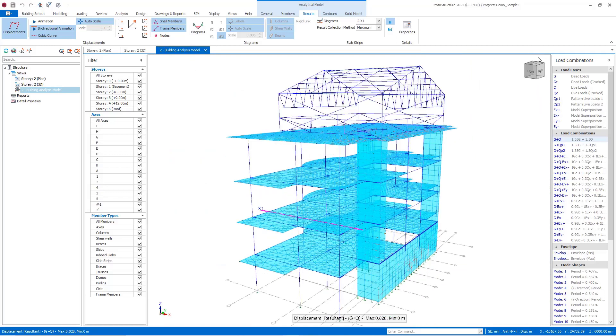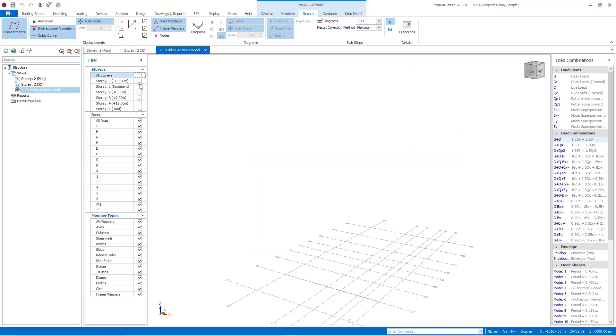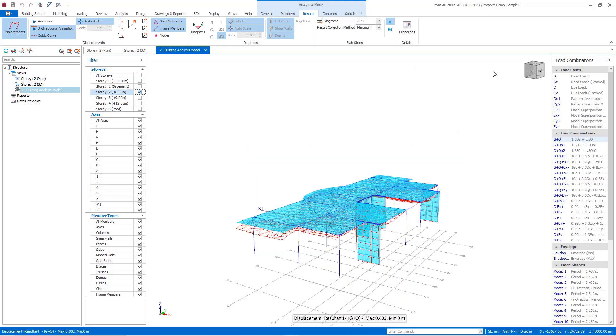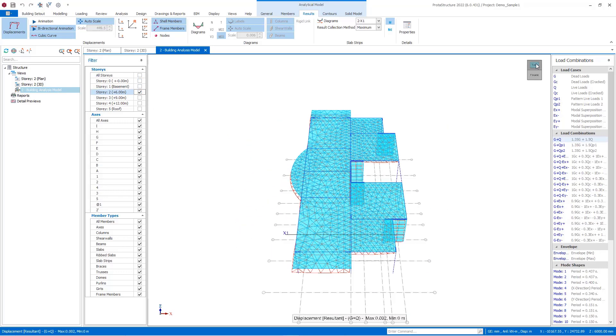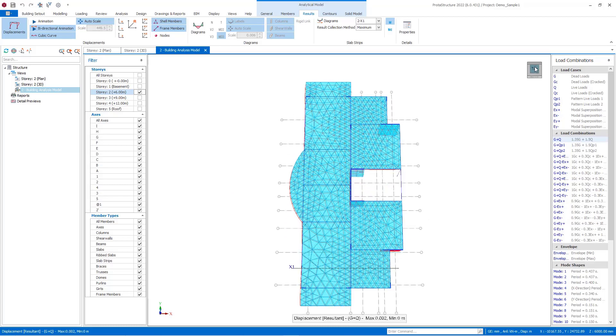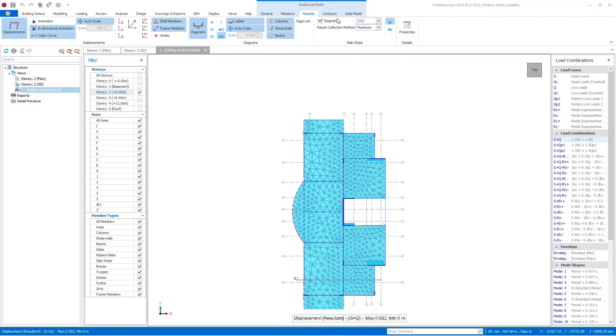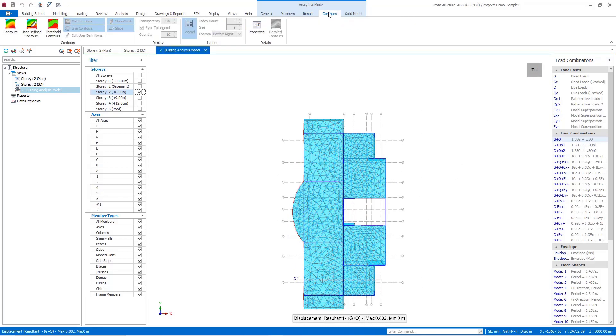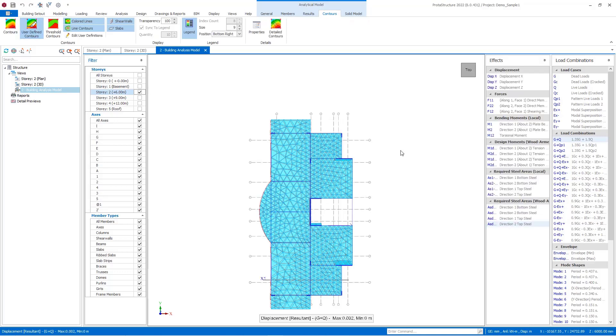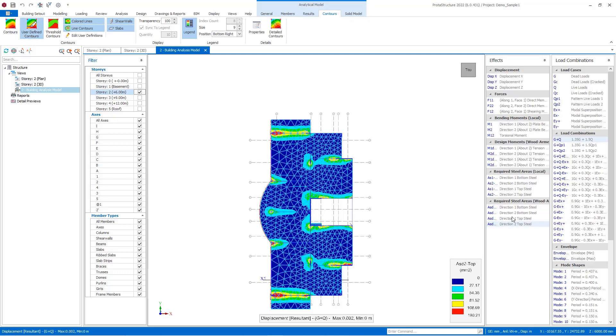Before the explanation of the contour tab, we can isolate a story by filtering options to review the contour features better. In the effects part of the contours tab, you can select the displacements, forces, moments, and required steel areas, and the selected one will be shown on the analytical model. Let's select the required steel area and continue. With this, you can activate the contours via these buttons.